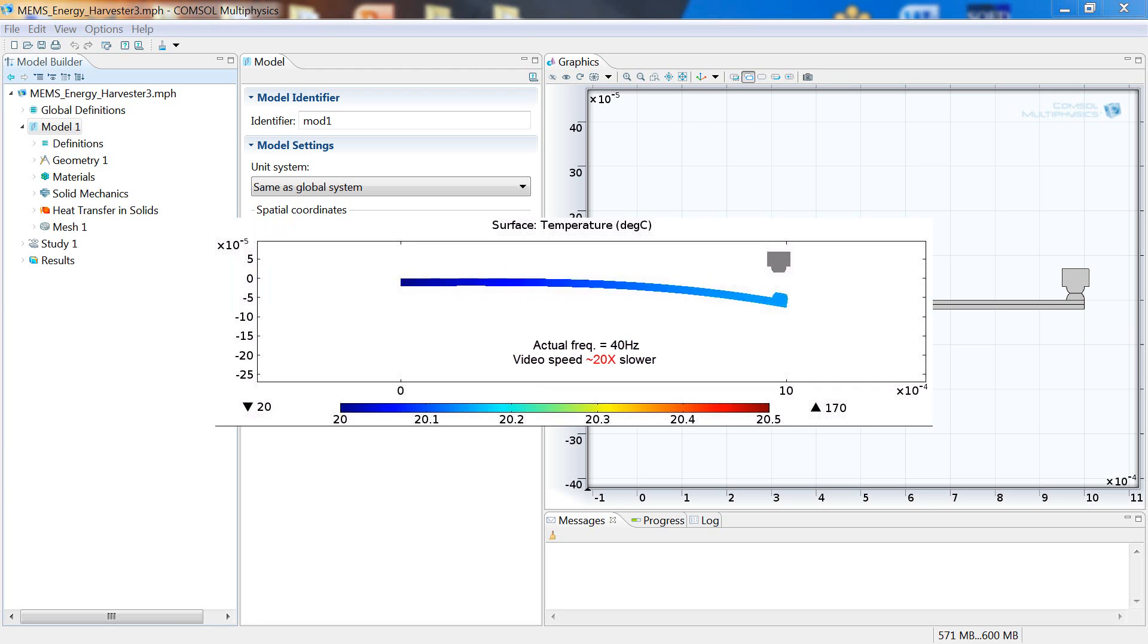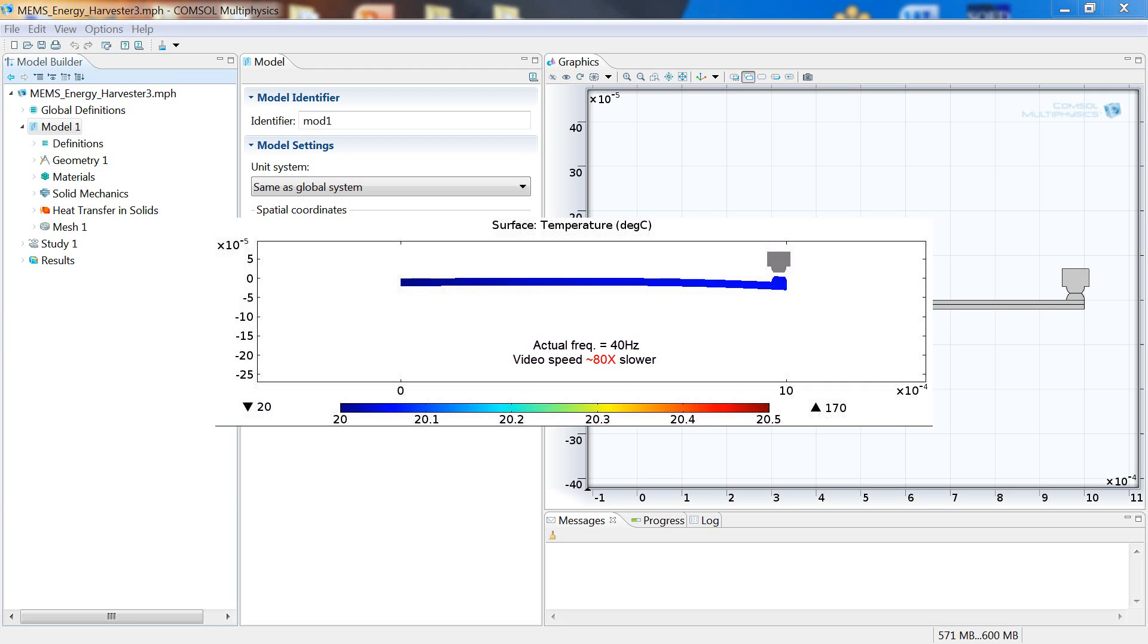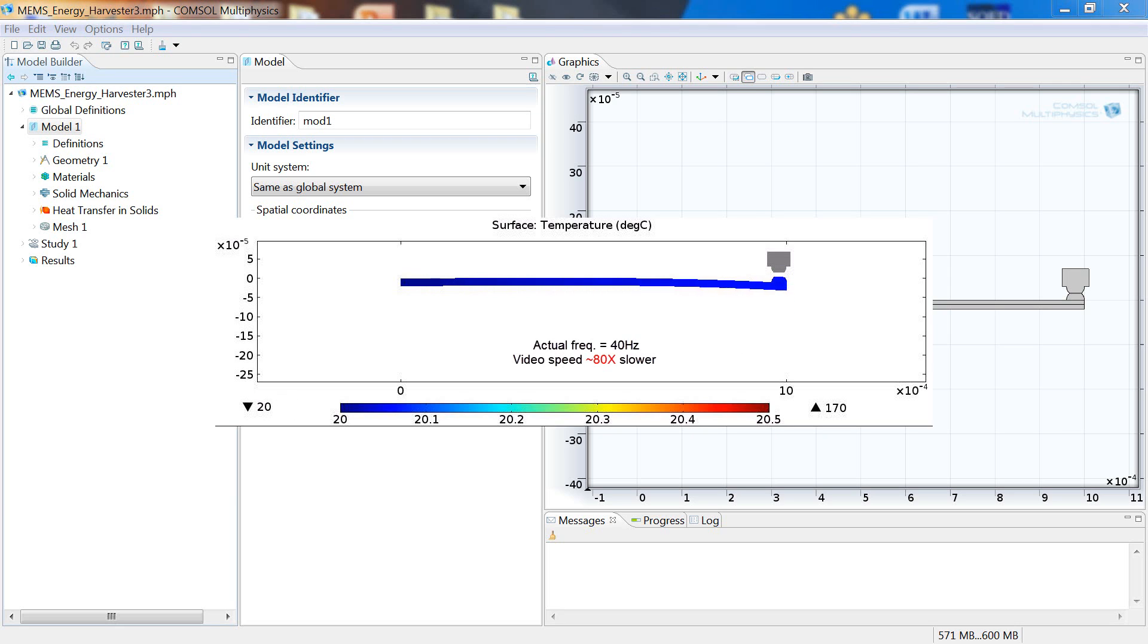This particular concept model cycles at a frequency of about 40 Hz, which you wouldn't be able to see in real time, so I'm showing this video at two different slower speeds. The first speed is about 20 times slower than the actual speed, and the second speed is about 80 times slower.